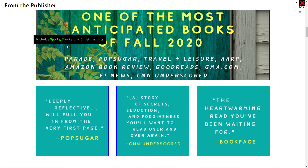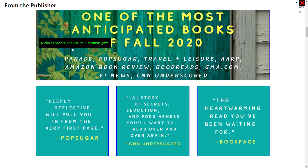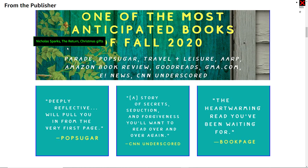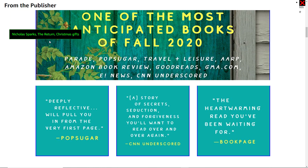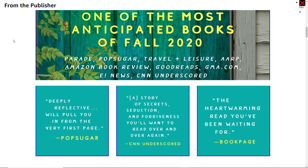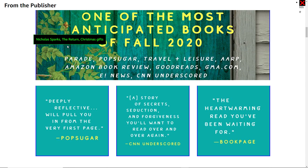What's even worse is there's no text alternative next to the image. You can somewhat get away with bad alt text if the equivalent text appears next to the image — it's still not good, but it's better than nothing. In this section, the only information is images of text. So a screen reader user won't hear 'one of the most anticipated books of fall 2020' or the magazine names like Parade, PopSugar, or Travel. Instead, the screen reader will announce 'Nicholas Park's The Return Christmas Gifts,' which is useless.